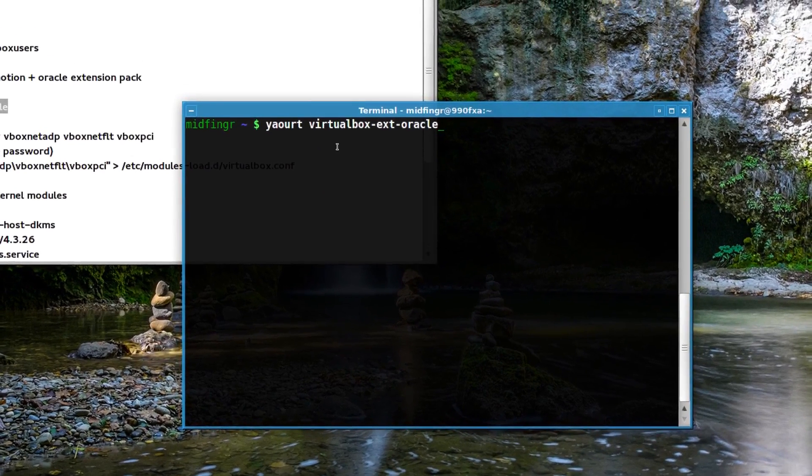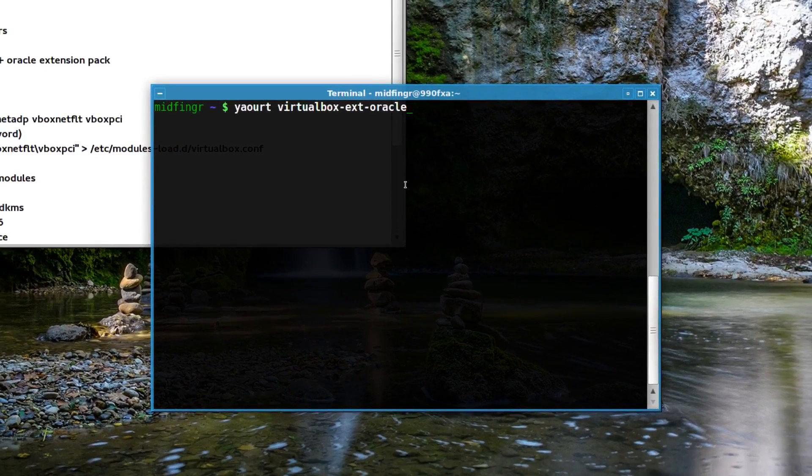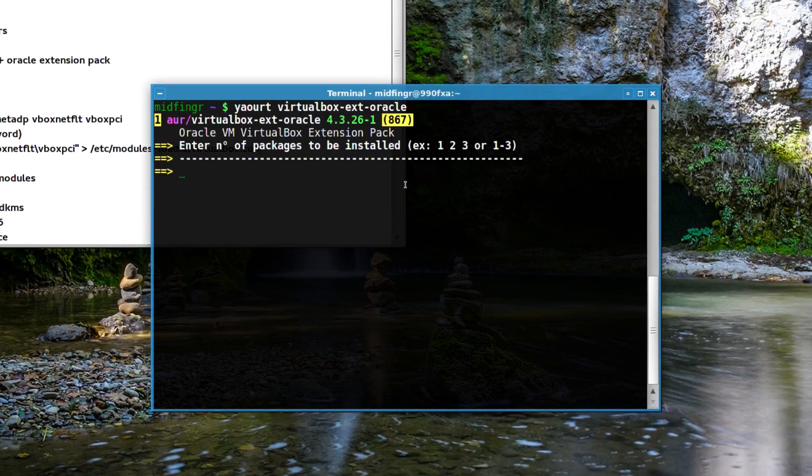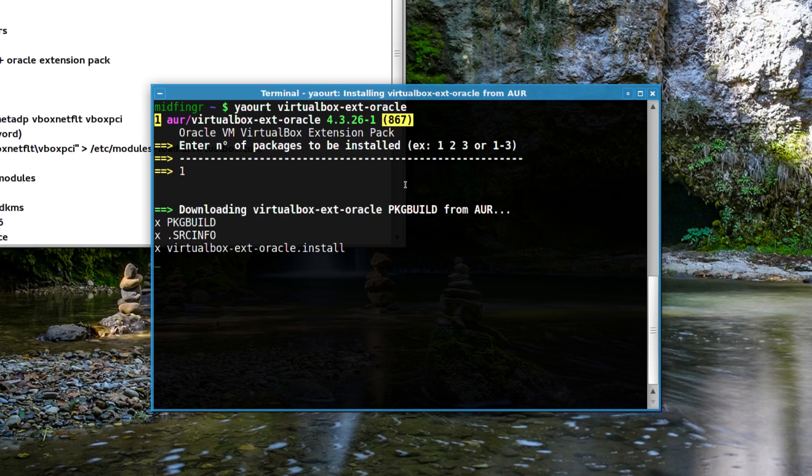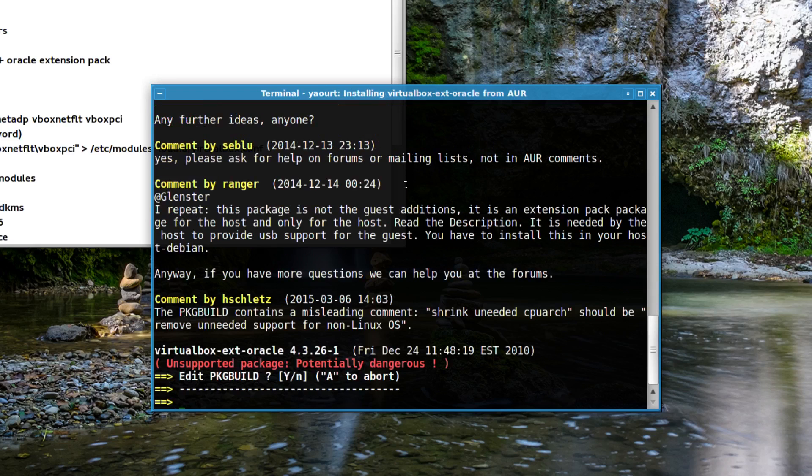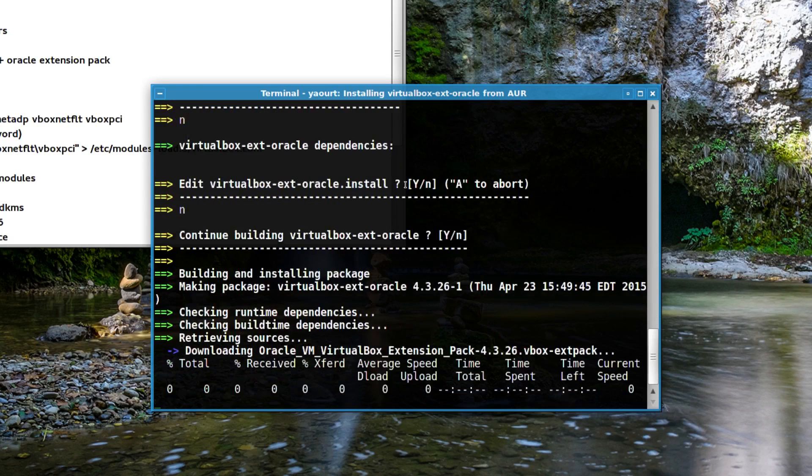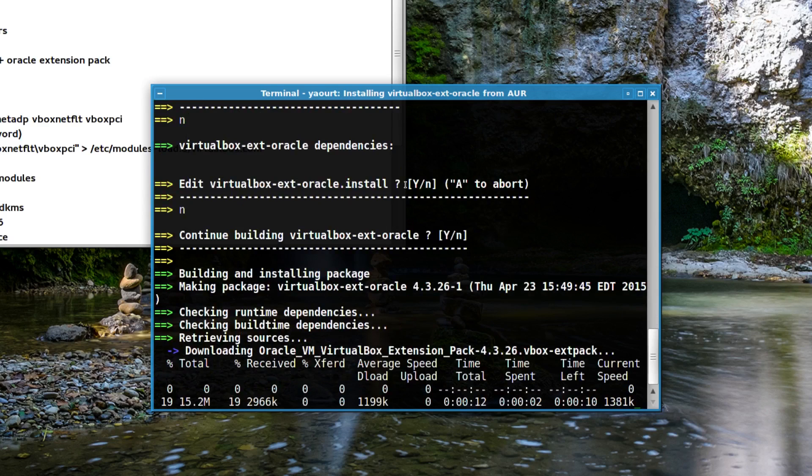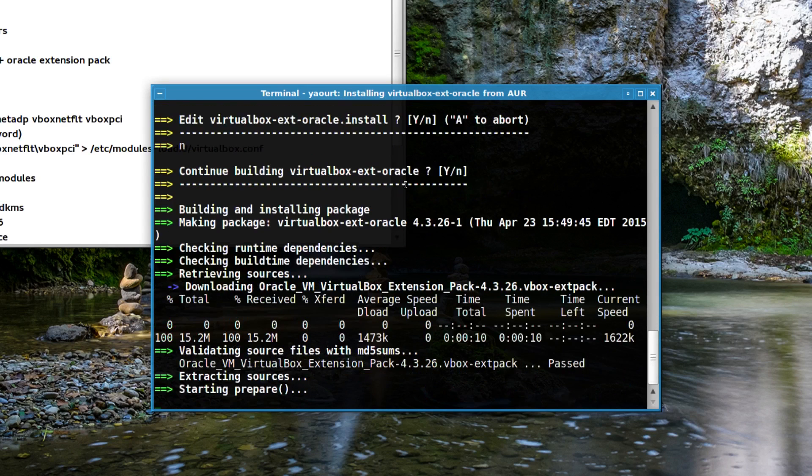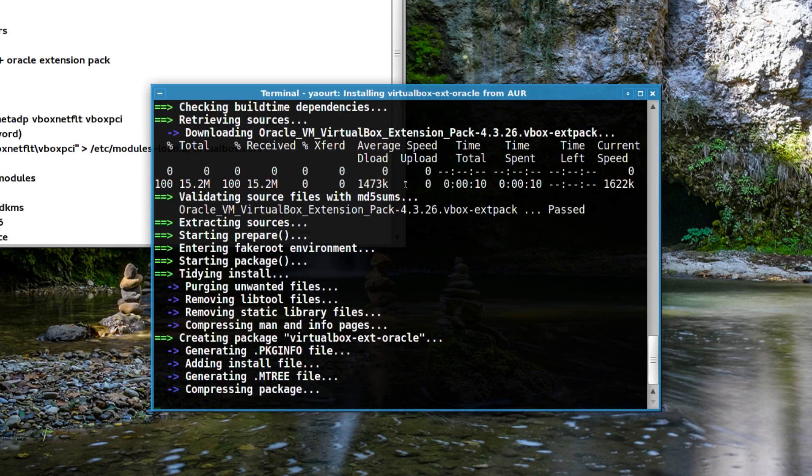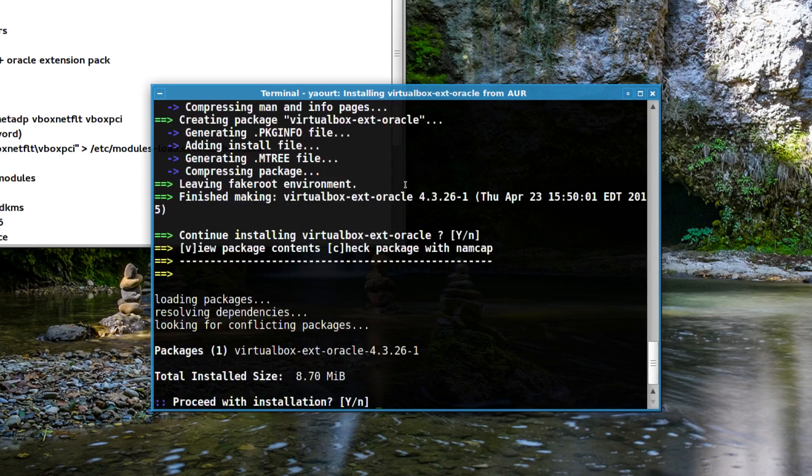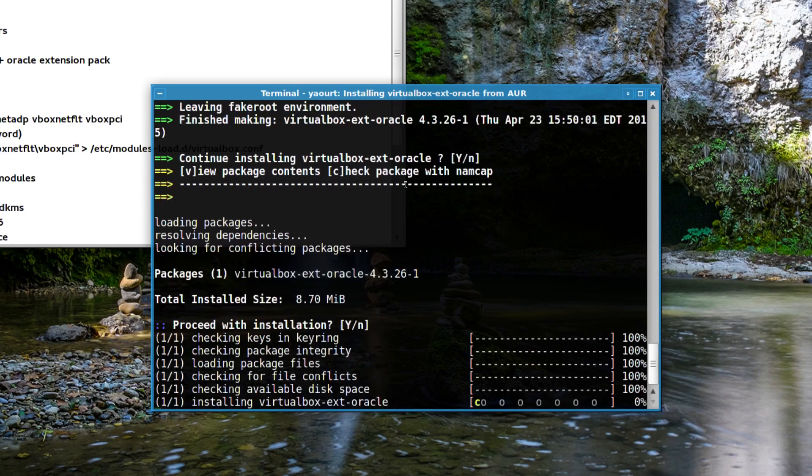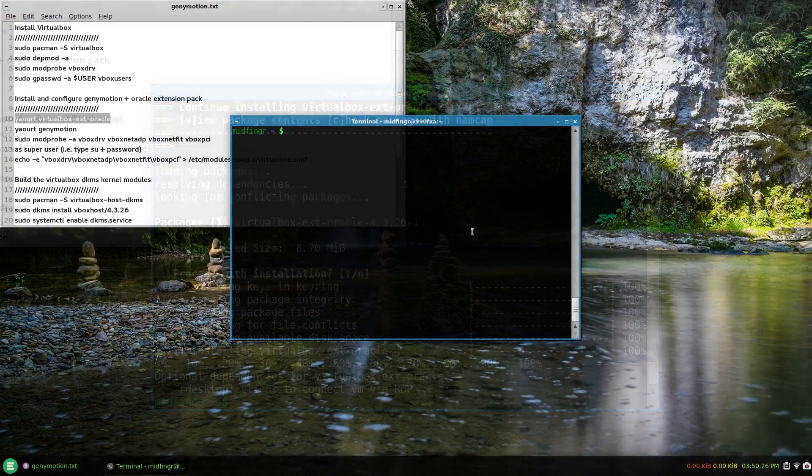I'll run yaourt virtualbox-extensions-oracle, press enter. There's only one, so press one on your keyboard and enter. If you wish to edit them, you can open it with a text editor. I'm just going to select no here and continue downloading and building the extension pack. That's it - it's integrated already into VirtualBox. You don't have to worry about opening VirtualBox and installing it, it just does it for you.